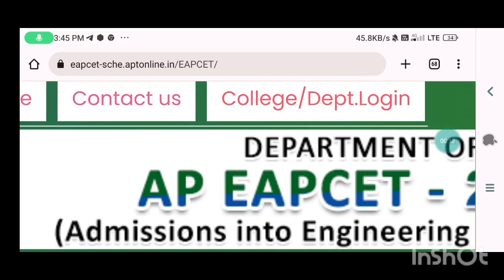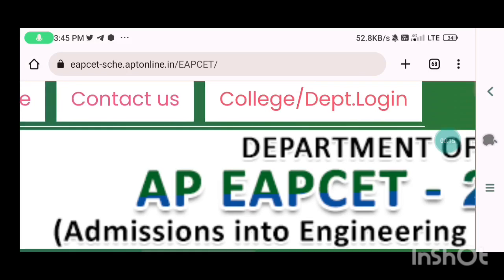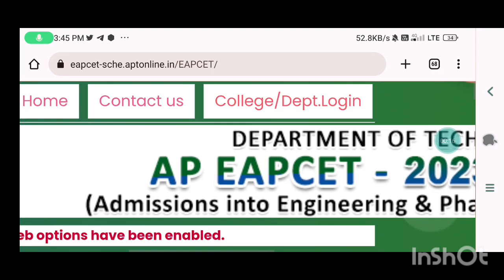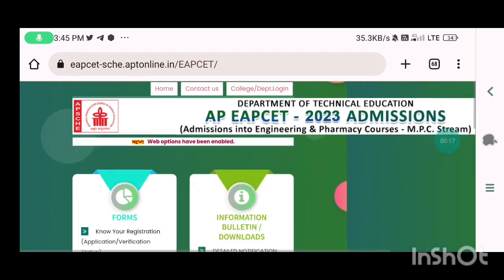Hello friends, welcome to Bail's YouTube channel. Today, we are going to talk about good news about APM set.